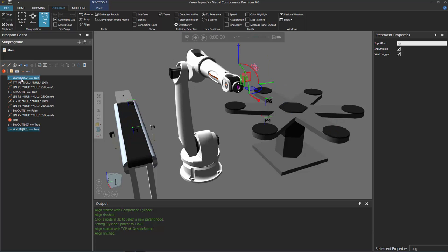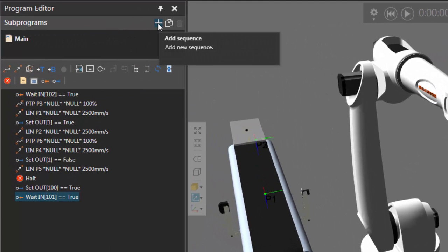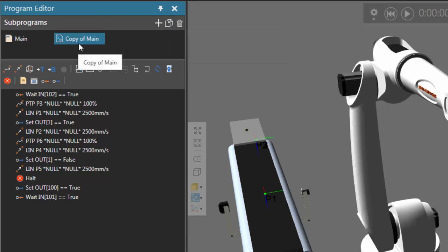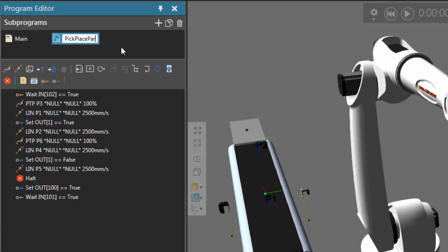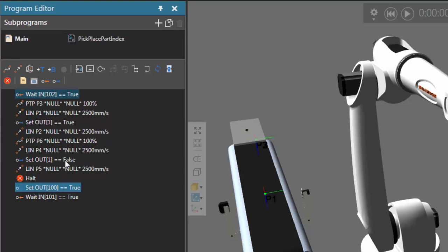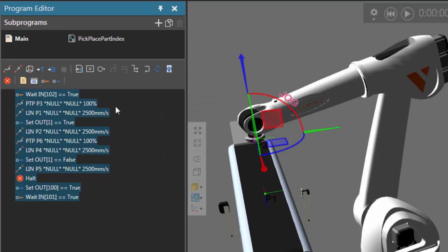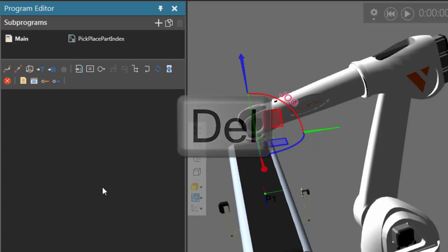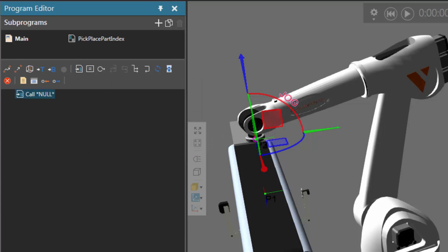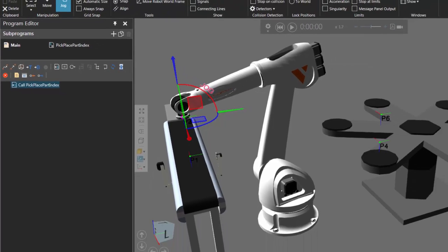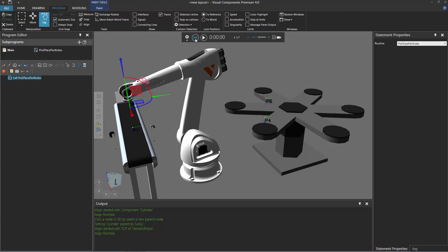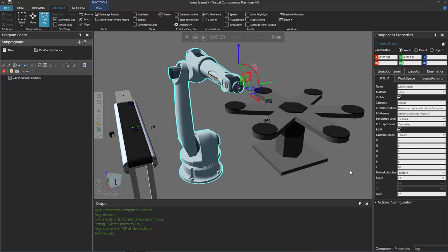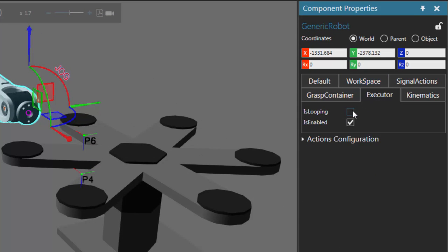Let's stop the simulation and have the robot repeat this task a couple of times. So I'm going to reset the simulation and copy my main routine. In the subprograms pane toolbar, I'm going to click the command called copy sequence, and it copied the main sequence. Let's rename it — just click the name to rename it — and rename this to be pick place part index. Let's now call this in our main routine. Click the main routine, get rid of all these statements by selecting them all and pressing delete. Then add a Call Sequence statement to our subroutine called pick place part index. Instead of running a while loop, let's reset the simulation, select the robot, go to the Component Properties executor tab, and select the checkbox called Is Looping — so the robot will just loop its program while the simulation is running.